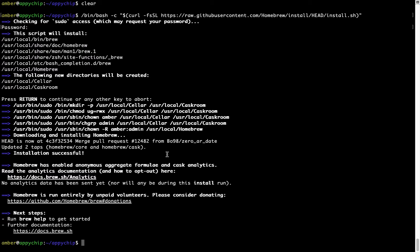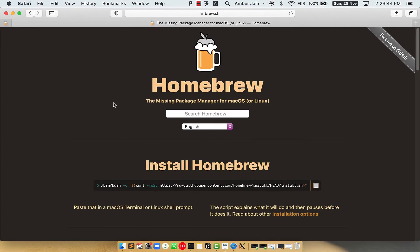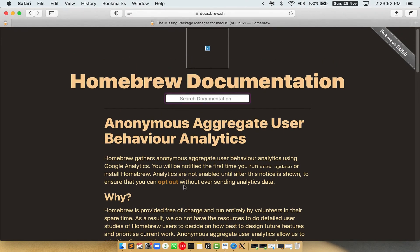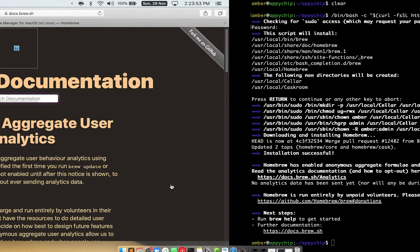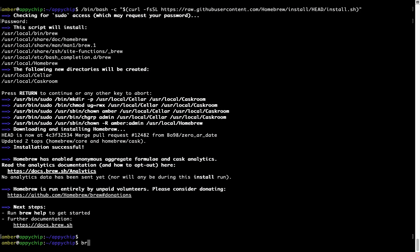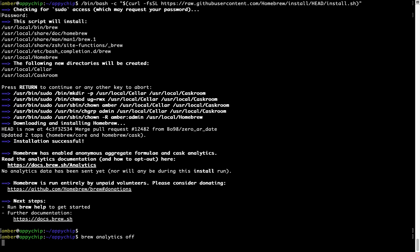Now before we proceed, I would like to highlight that Brew collects anonymous usage data via Google Analytics. As you can see on this page, if you want to opt out, you can simply run this command: brew analytics off, and press Enter, which simply disables the anonymous usage data collection on your Mac.